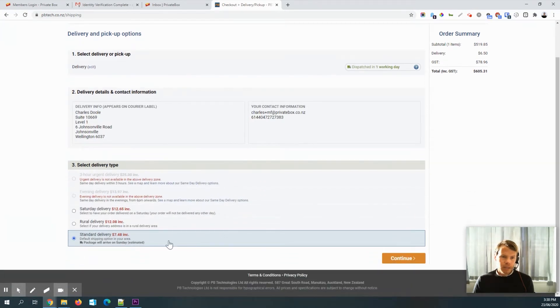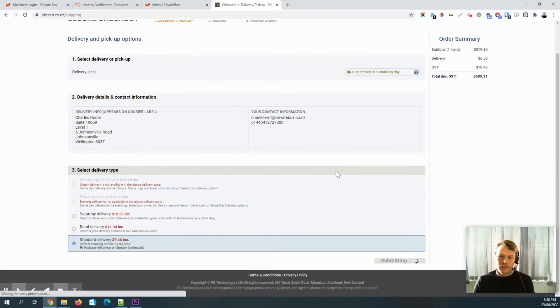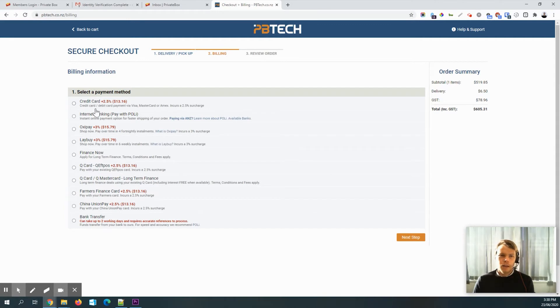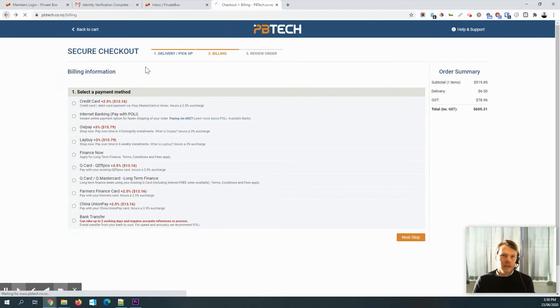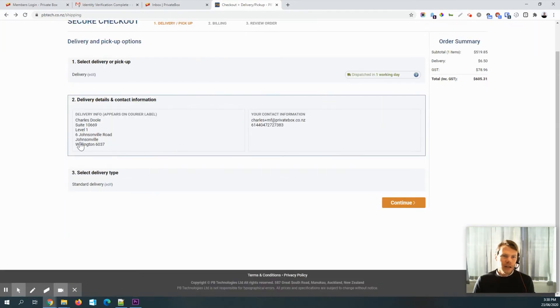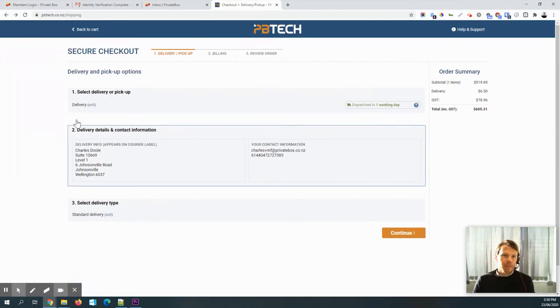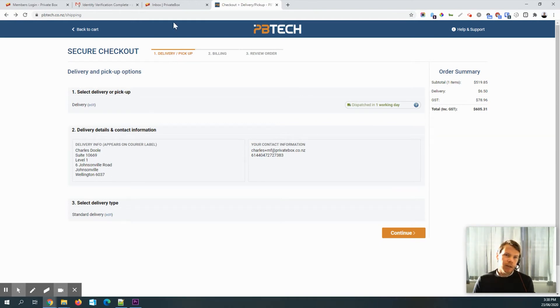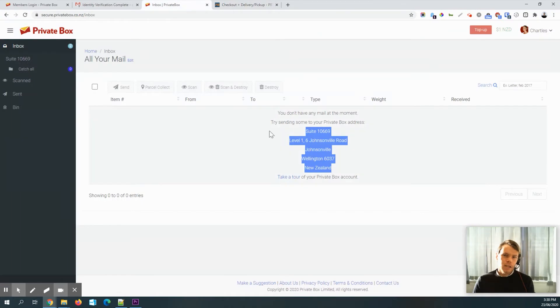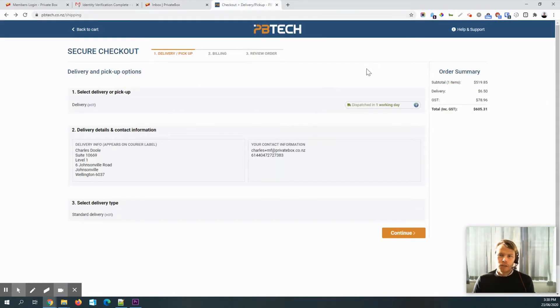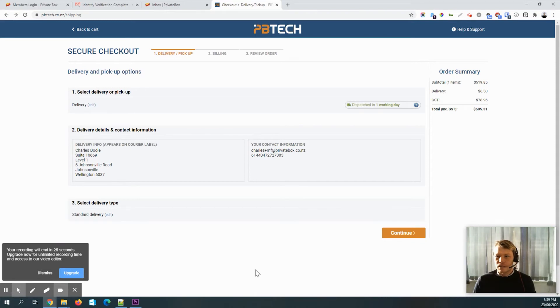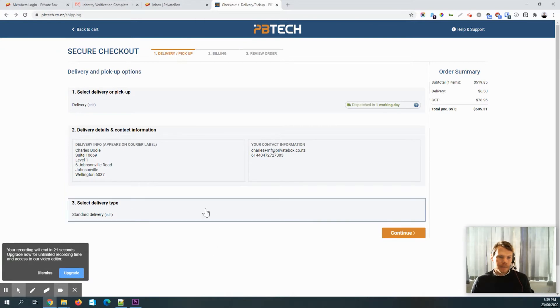So there we go. Next step. Standard delivery. And then of course, you can choose how to pay. I think if we just go back to that billing page. So this is the main thing, right? Is you want to have your delivery information as it appears in your suite there. So I'm just going to go ahead and finish purchasing that. And then with the brilliance of video editing, we'll see what happens next.